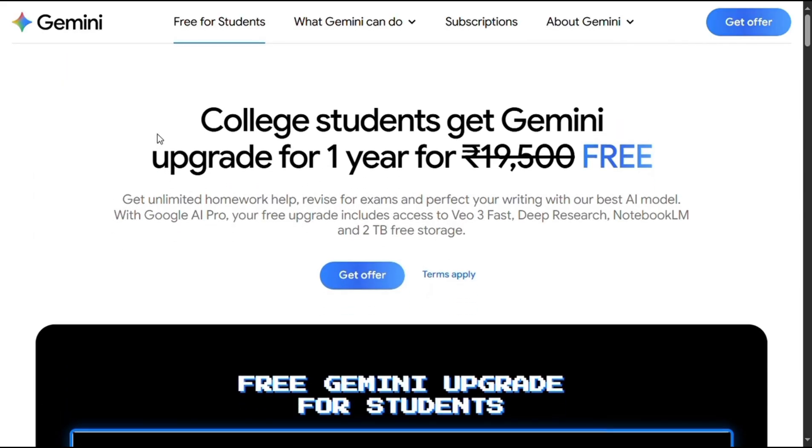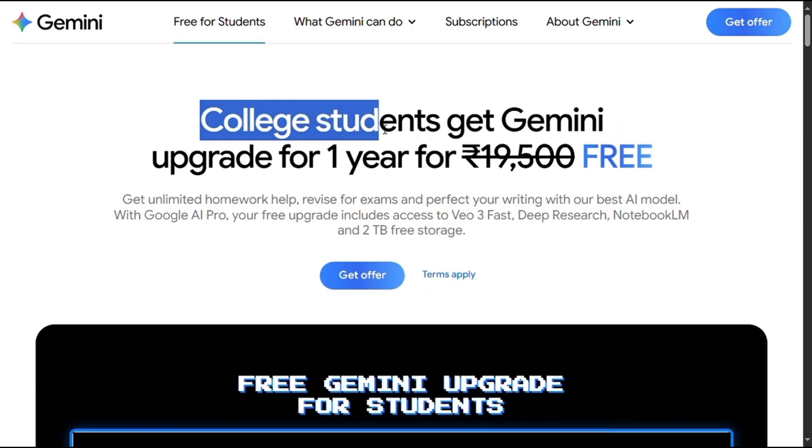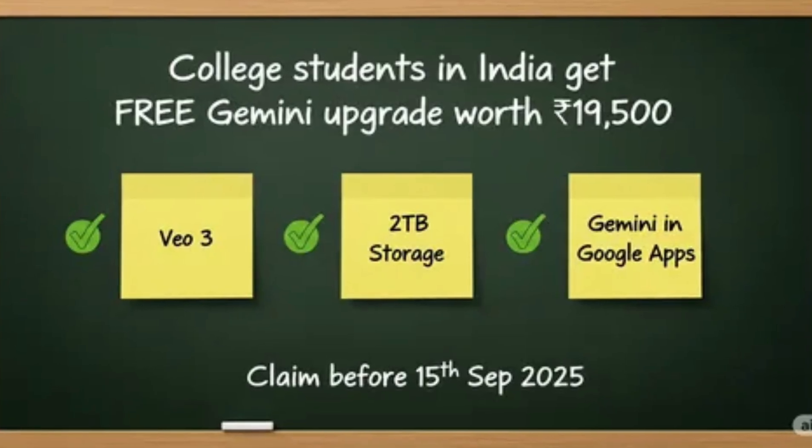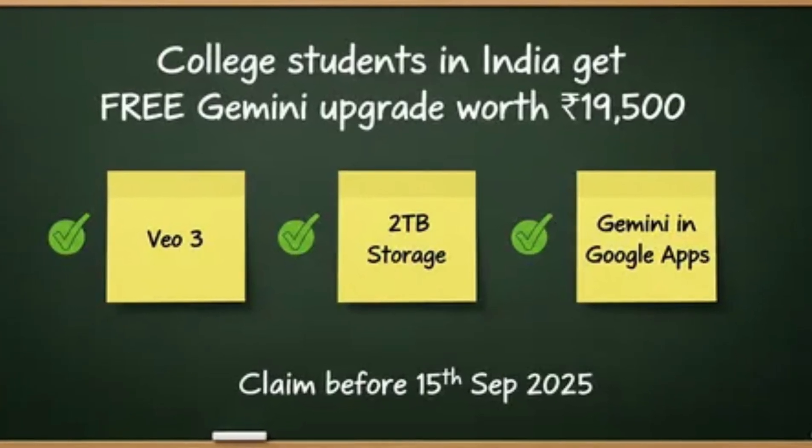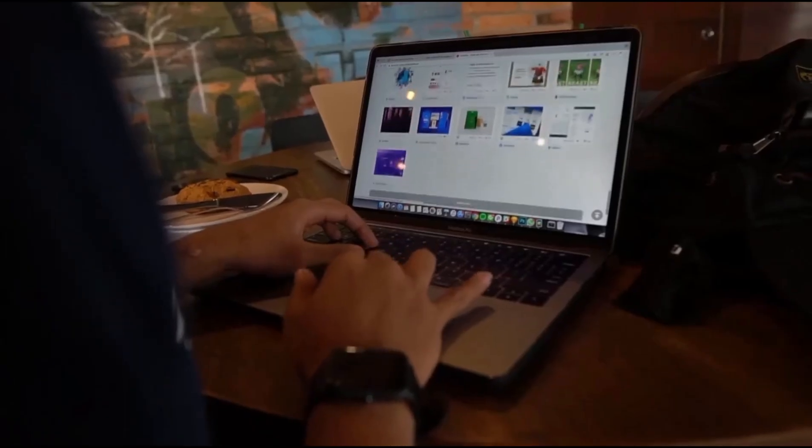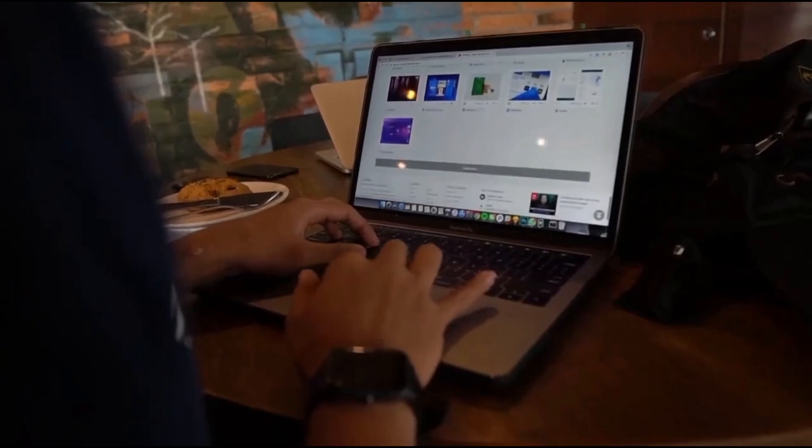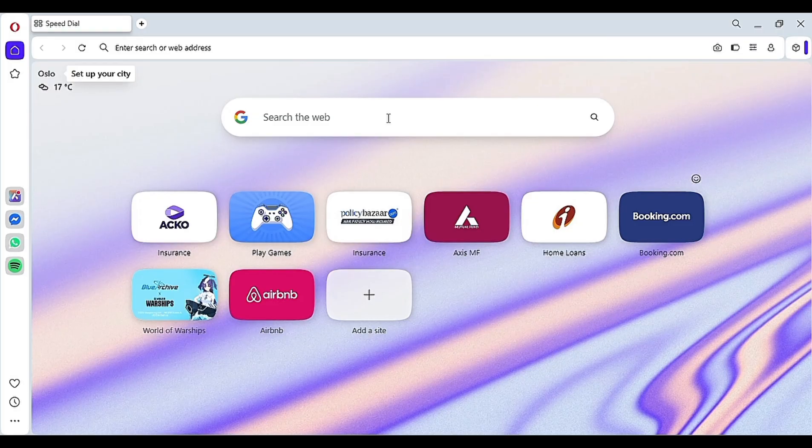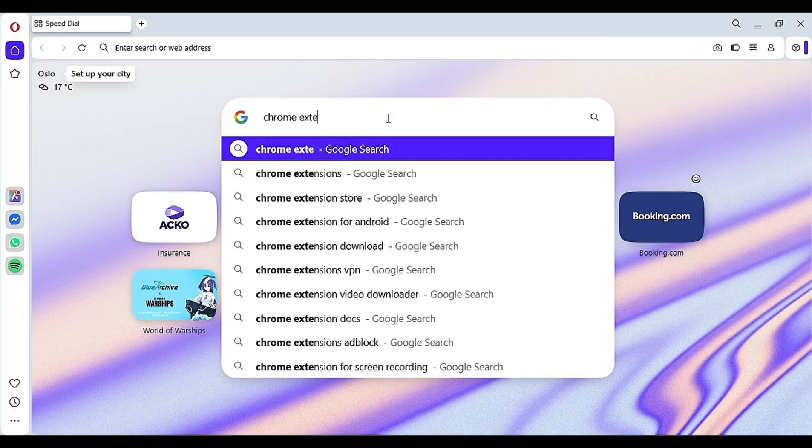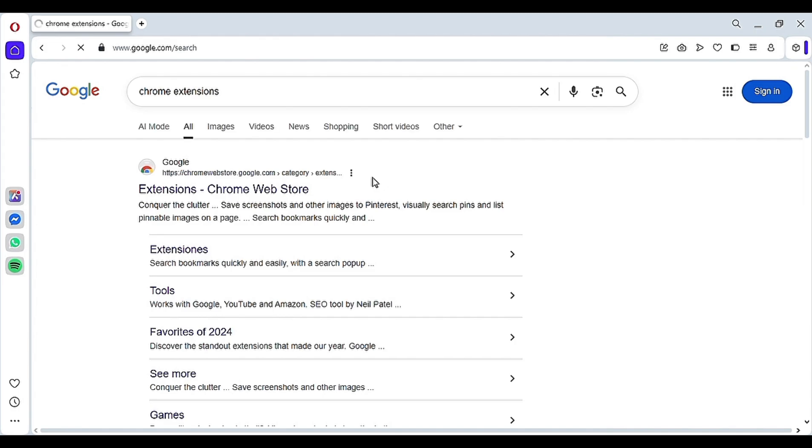Now, here's an important note. Google provides this 12-month free plan only for college students in India. So to get VO3 for free in any country, we need to connect to an Indian VPN. For that, open Opera and search for Chrome extension in the Opera search bar, then hit enter.